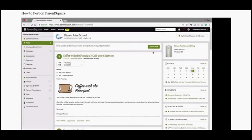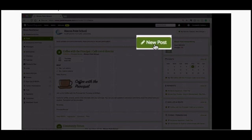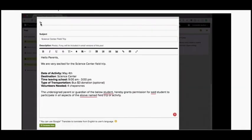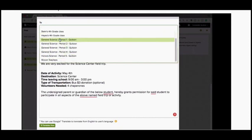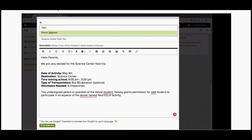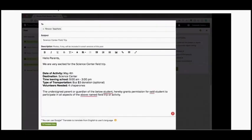Now we're going to dive into the ParentSquare portal and all do a test post together. Go ahead and click on the green New Post button. On the Post page you'll see a To section — click on the box under To and a dropdown menu pops up. You can see the grade level you work with and your class or sections. Type out the word 'teacher' and you'll see your teacher group. We're not going to post to our class or grades because it will go to parents — right now we're doing a test post, so select the teacher group in the To section.